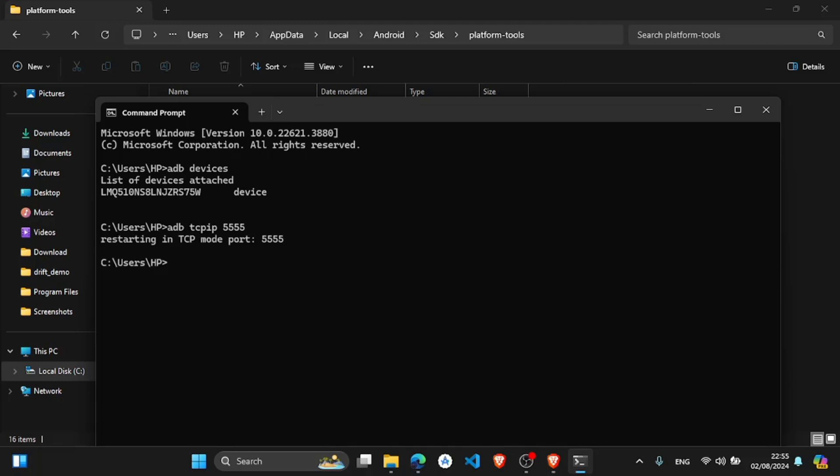Now after this, adb connect, and we have to give the IP address of our mobile device. To know the IP address of your mobile, go to your about phone in the settings, in the about phone section, and in the network you will see the IP address. Always make sure that your mobile device and PC Wi-Fi network is the same.